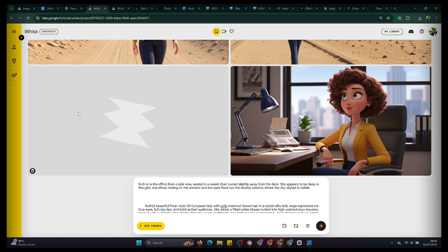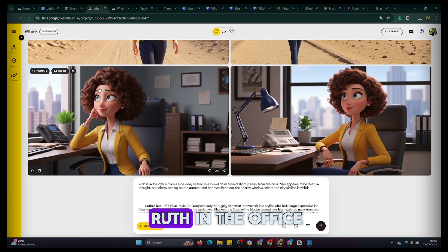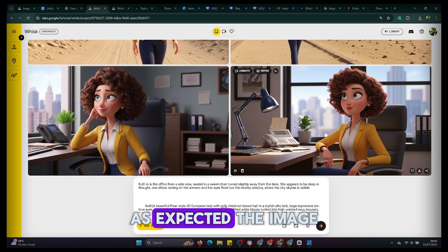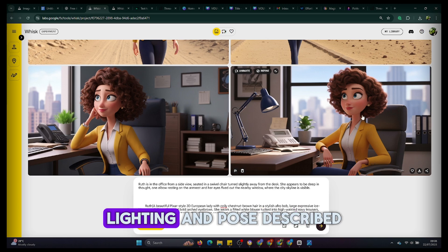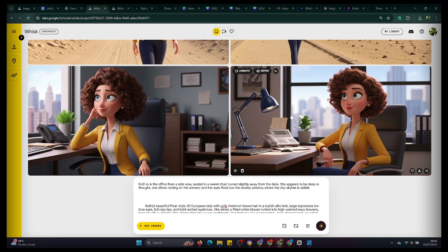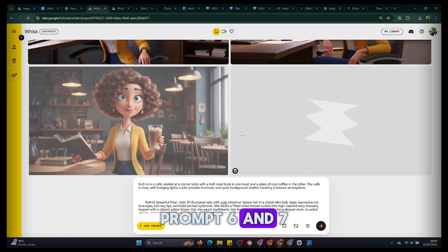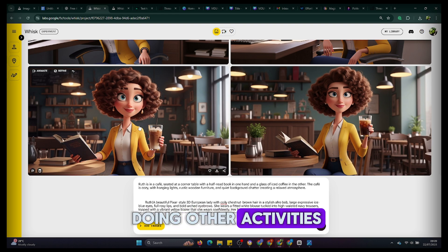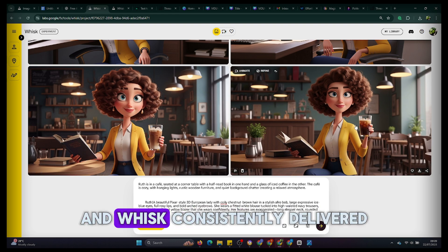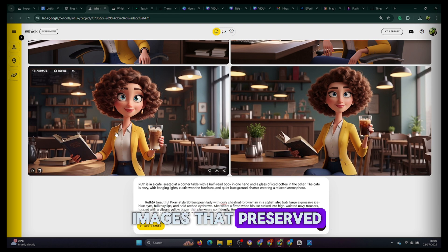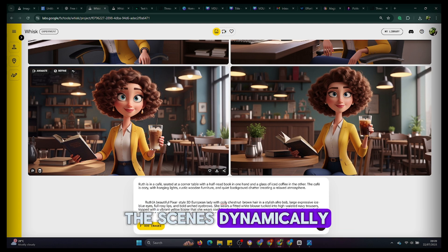Prompt 5 — a side view of Ruth in the office. As expected, the image matched the tone, lighting, and pose described. Prompts 6 and 7 continued with Ruth doing other activities, and Wisk consistently delivered images that preserved her appearance while changing the scenes dynamically.